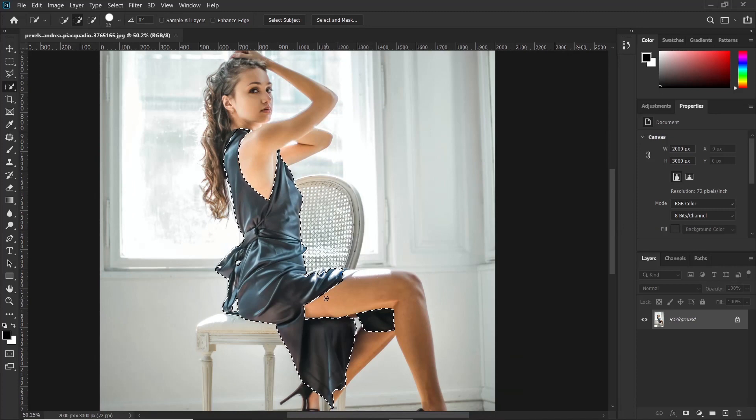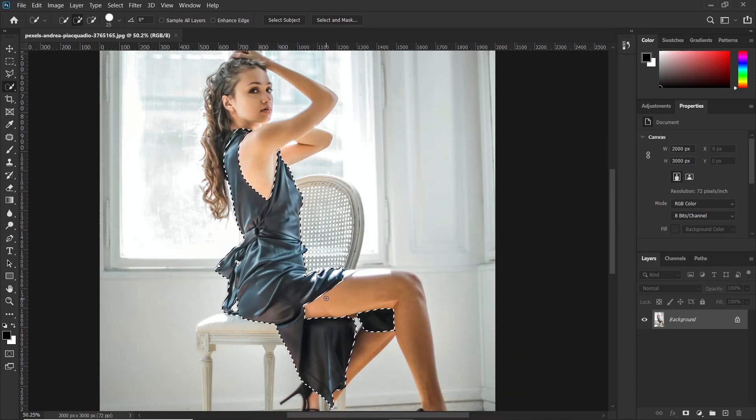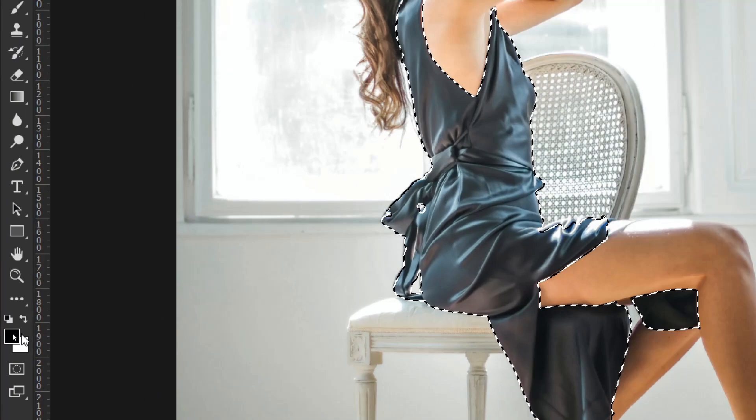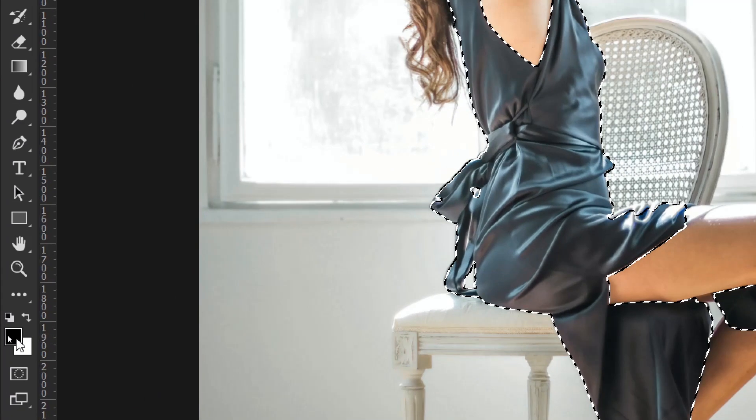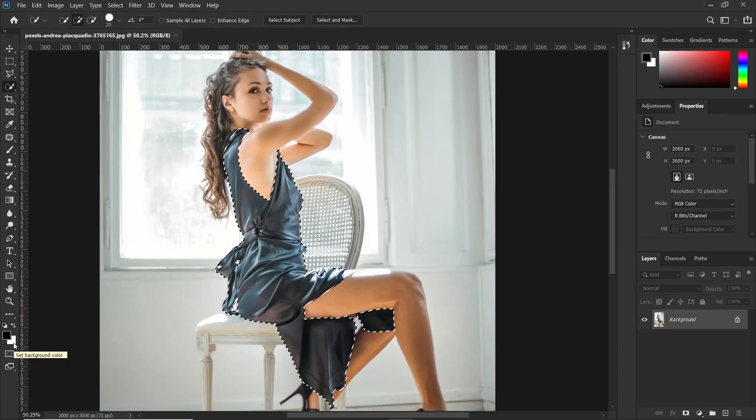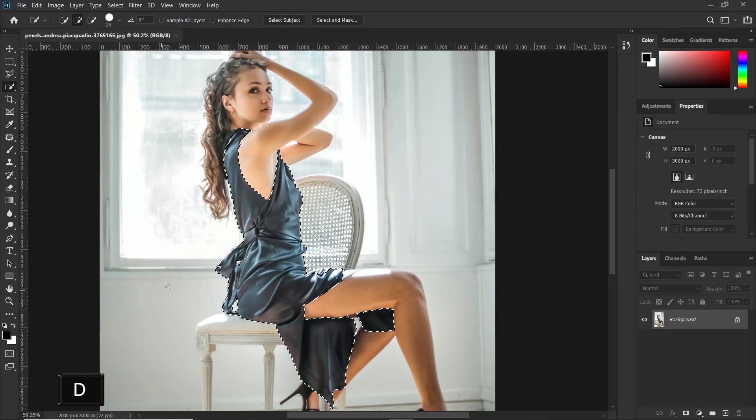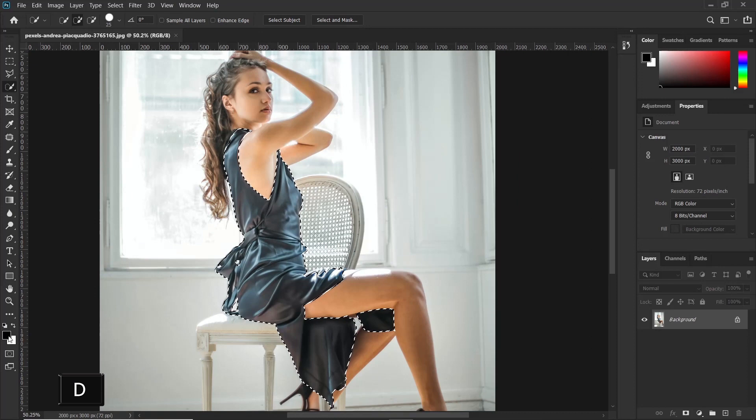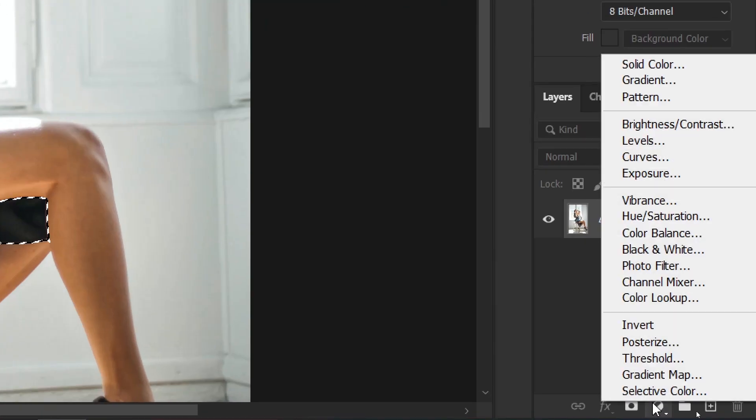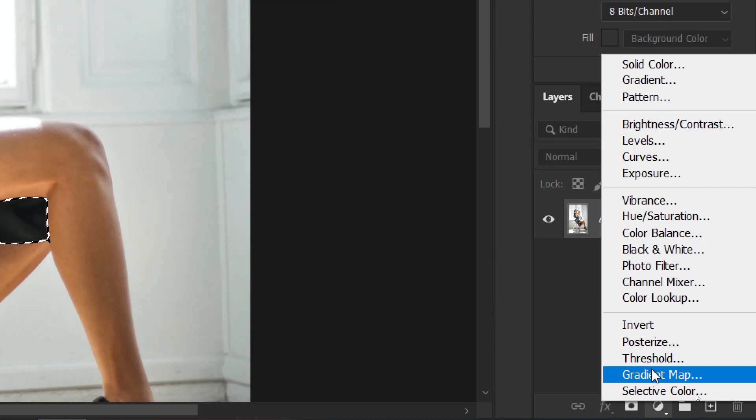Now if you are done making your selection, we shall go ahead and apply the gradient map adjustment layer. But before doing that, make sure your foreground color is black and the background color is white. If it's not, just press D on the keyboard and it will be reset to default. Then click on the adjustment layers icon and click on gradient map.